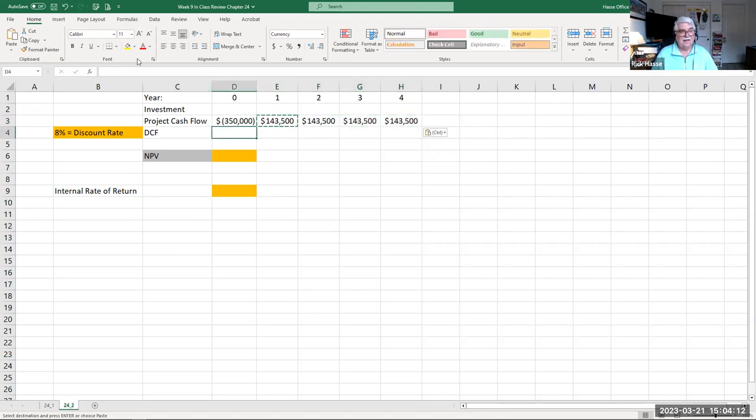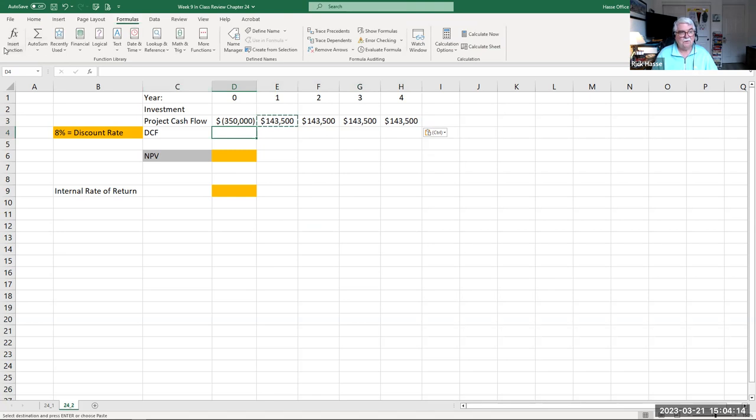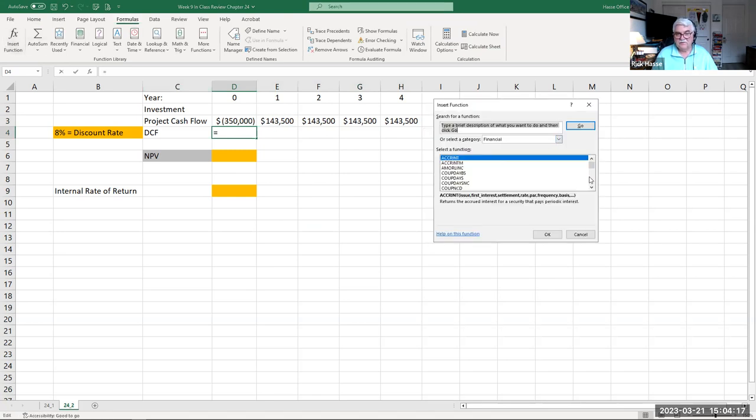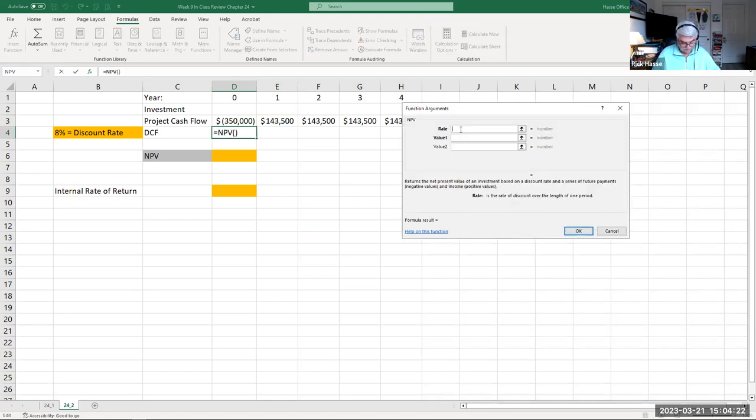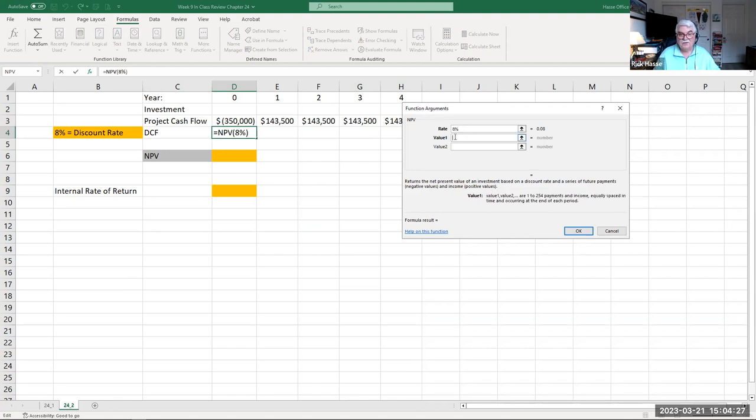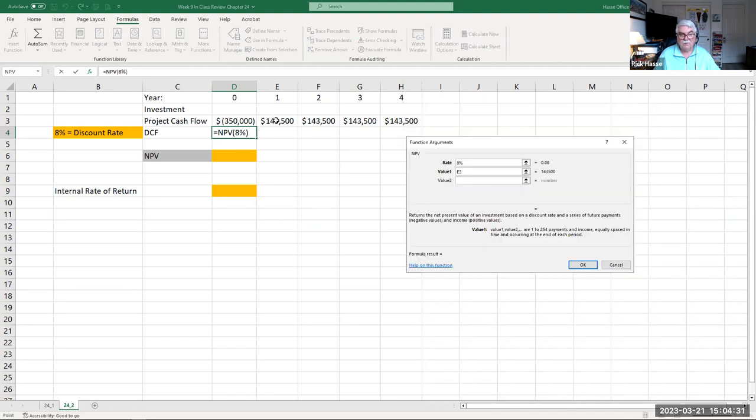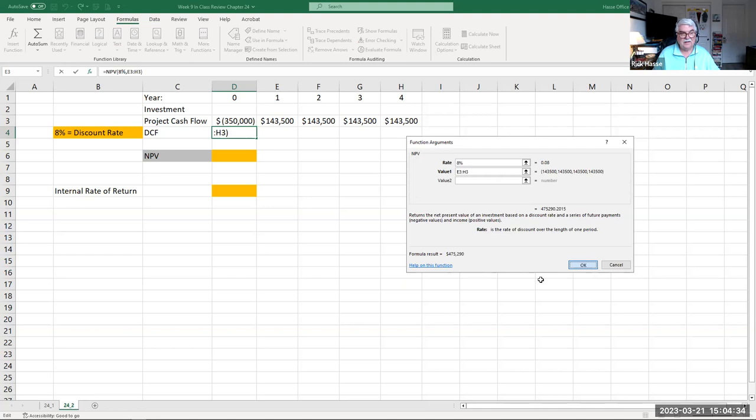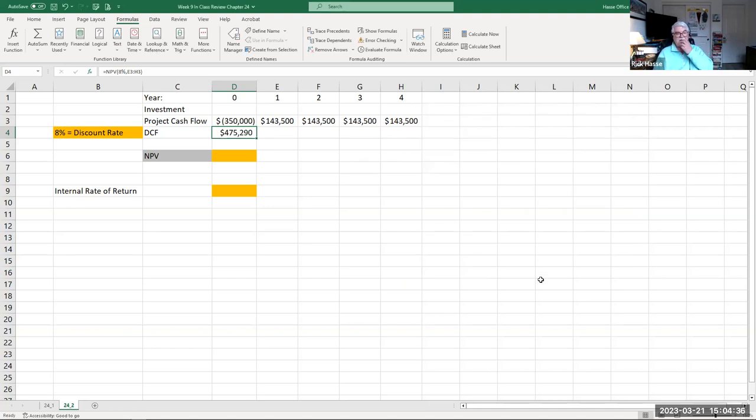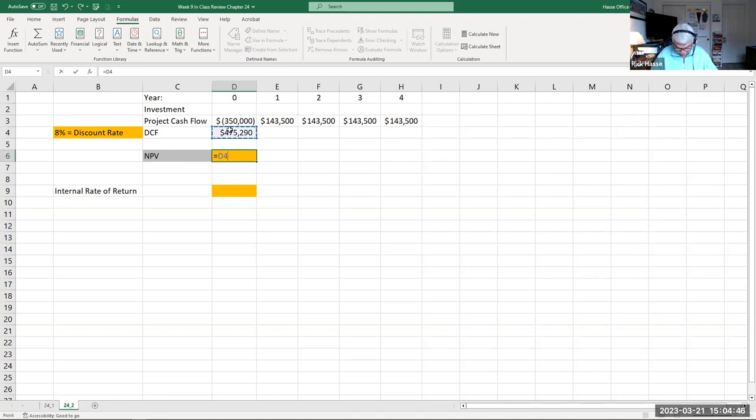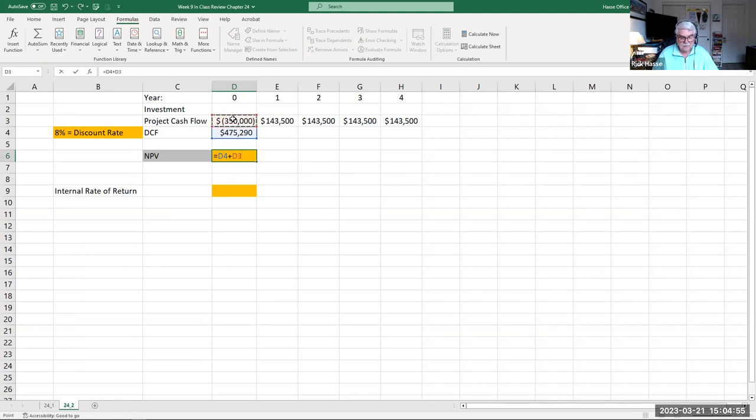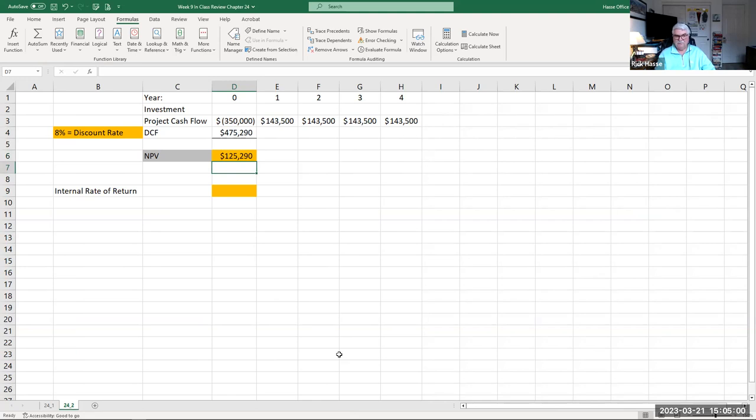If we discount that at 8%, formula, function, net present value. Our discount rate is 8% and our values year one through year four are $143,500. That means we're generating $475,290 in discounted cash flow. Thus our net present value, like we did in the prior problem, is the difference, $125,290. This is even a better profit than problem 24-1.